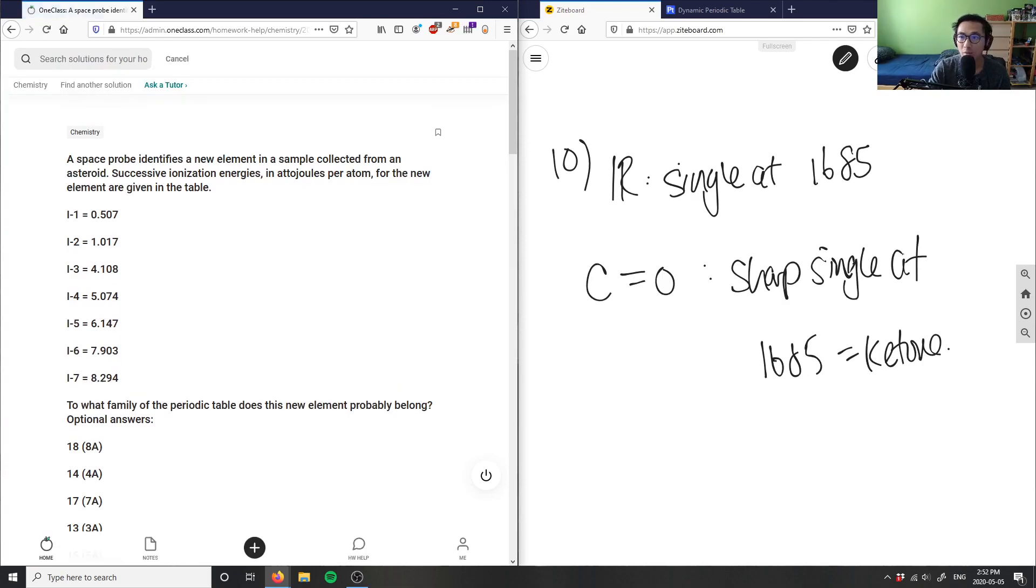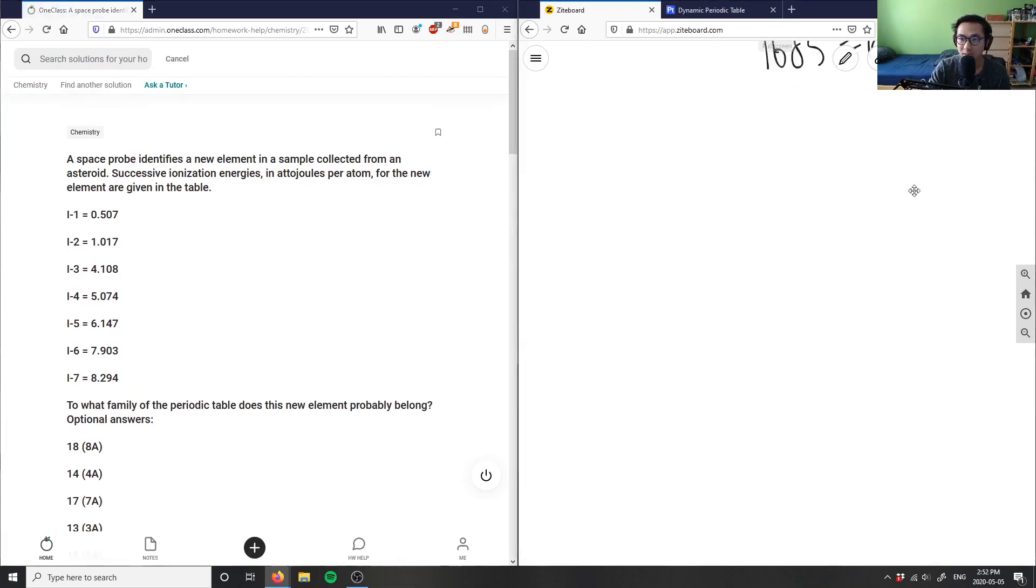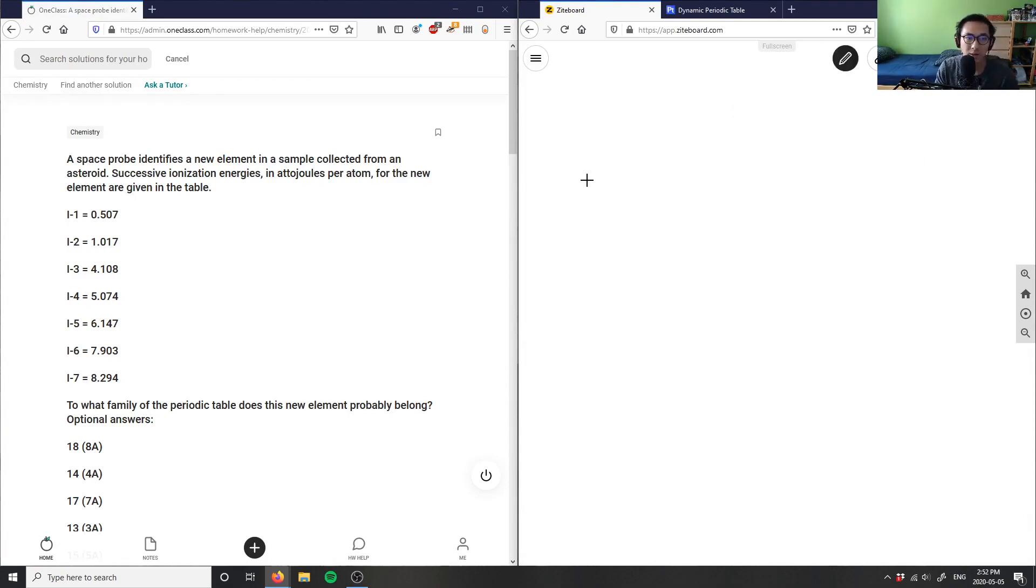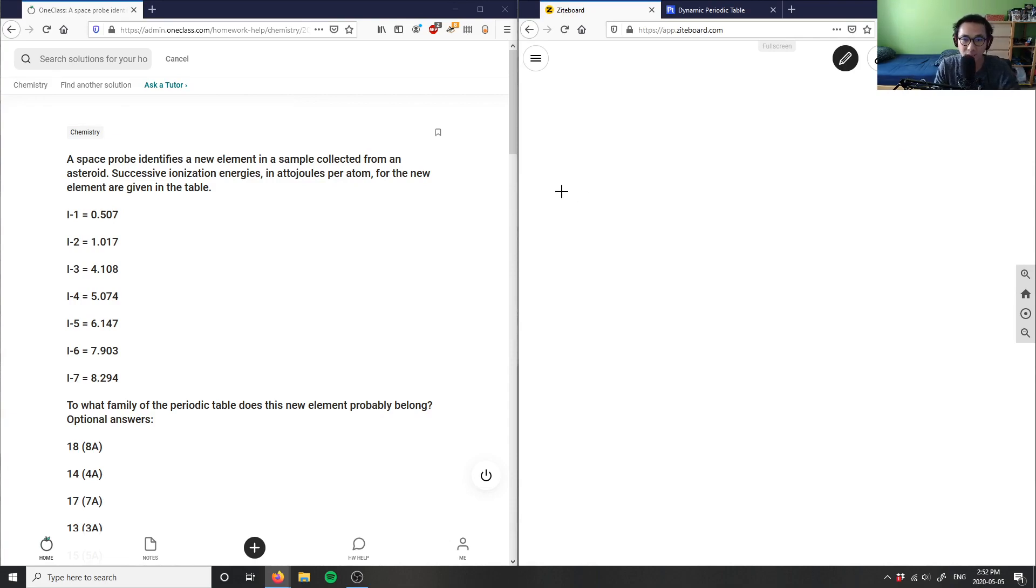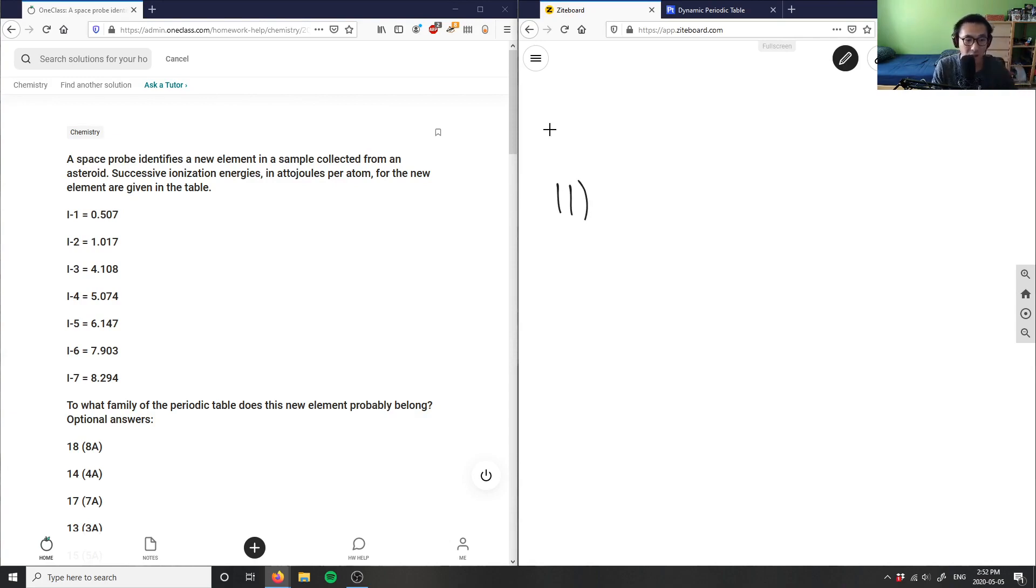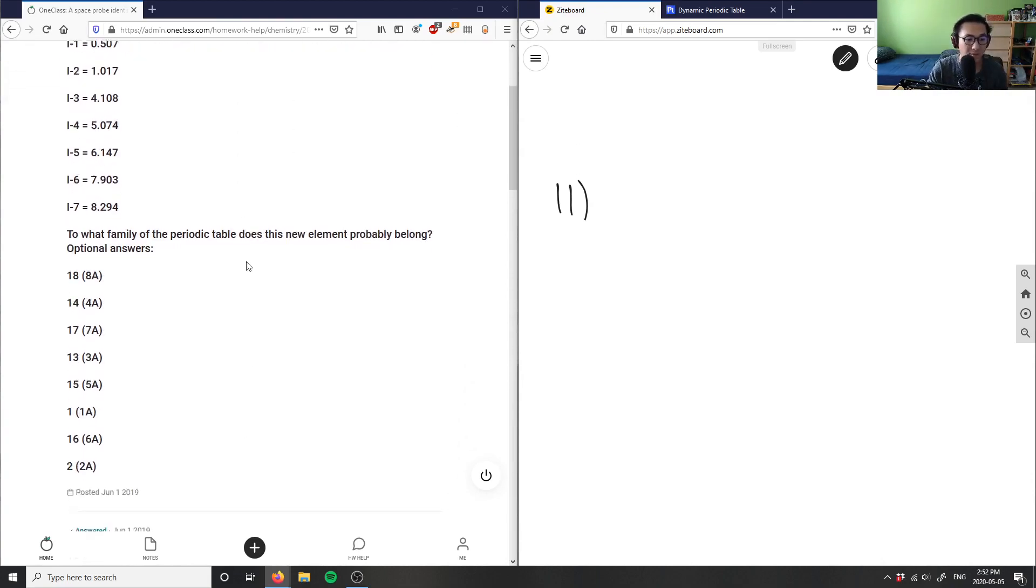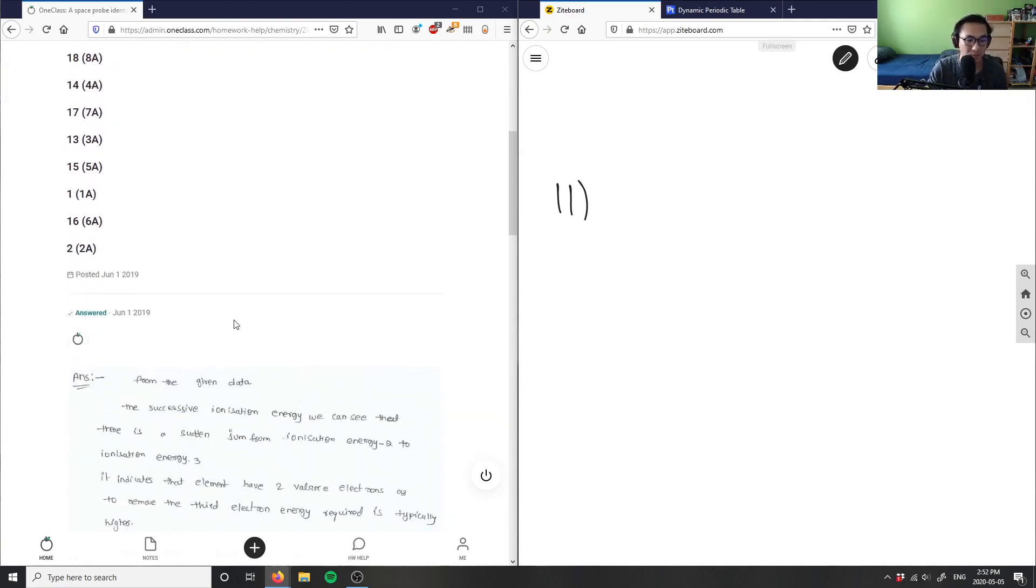And finally, our question 11, the last question of the day, is asking us: a space probe identifies a new element in a sample collected from an asteroid. Successive ionization energies in attojoules per atom for the new element are given in a table. To what family of the periodic table does this new element probably belong? And we have some optional answers as well.